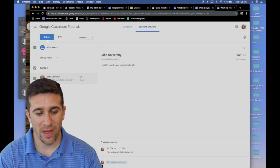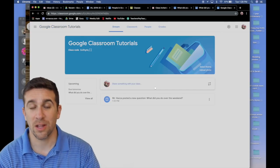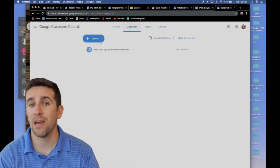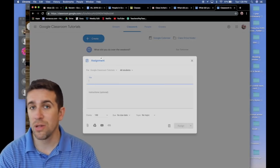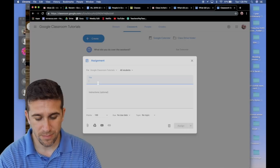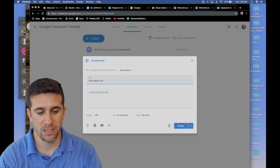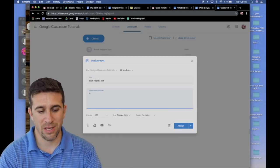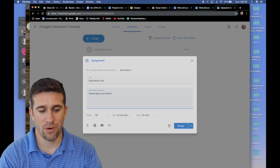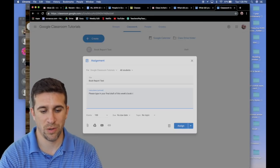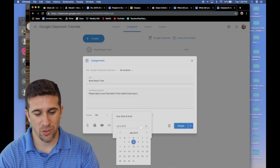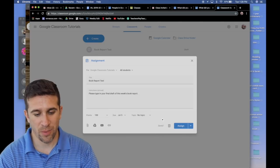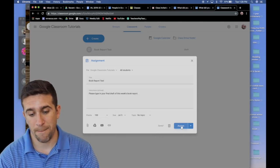Now, I want to show you one last thing. If I return back to the classroom homepage, I want to now create a new assignment. I would like to create an actual assignment, instruction. And it's going to be book report test instructions. Please type in your final draft of this week's book report. Again, I want to have it due on Friday. It's 100 points. No topic. I'm going to assign it.